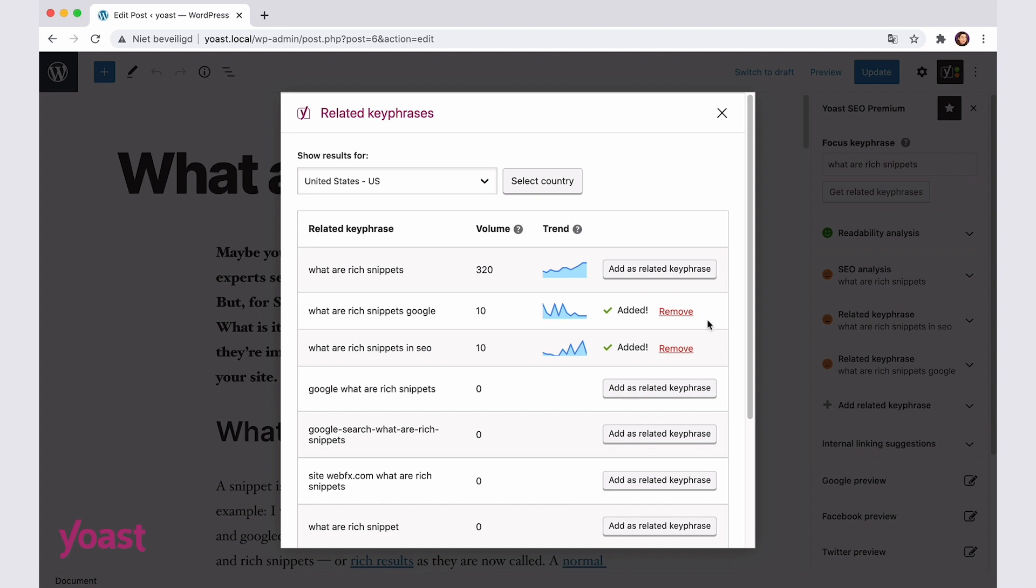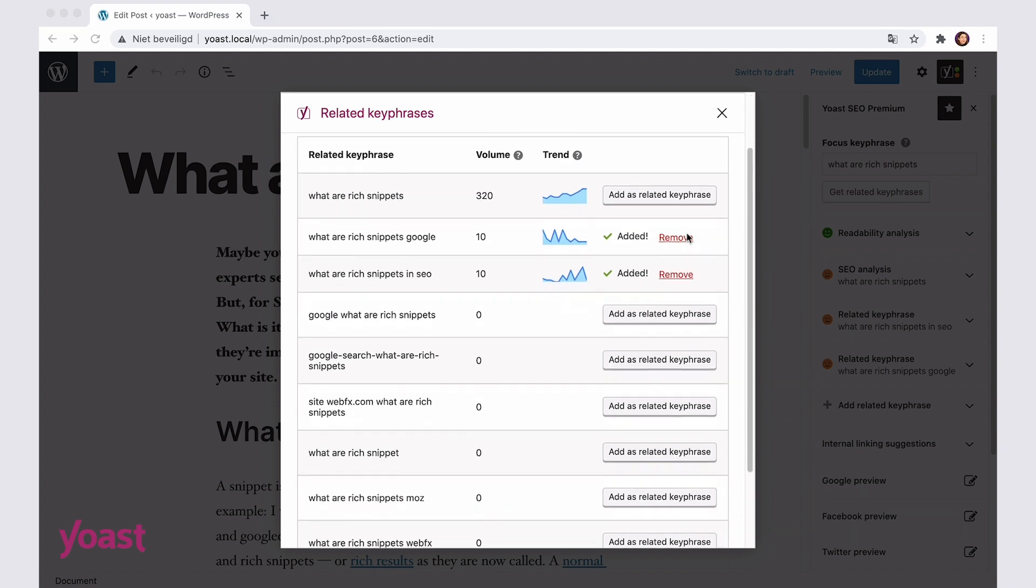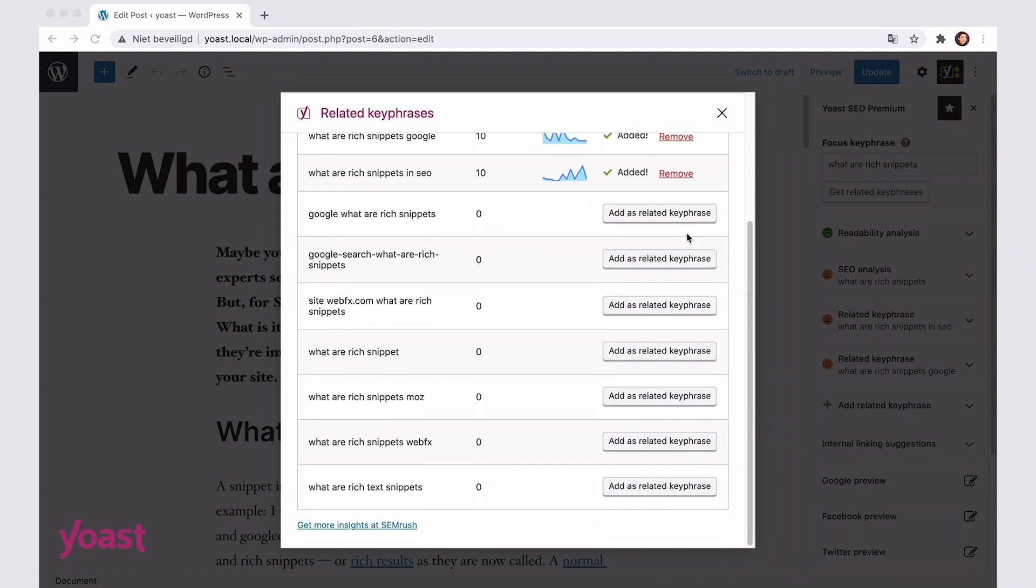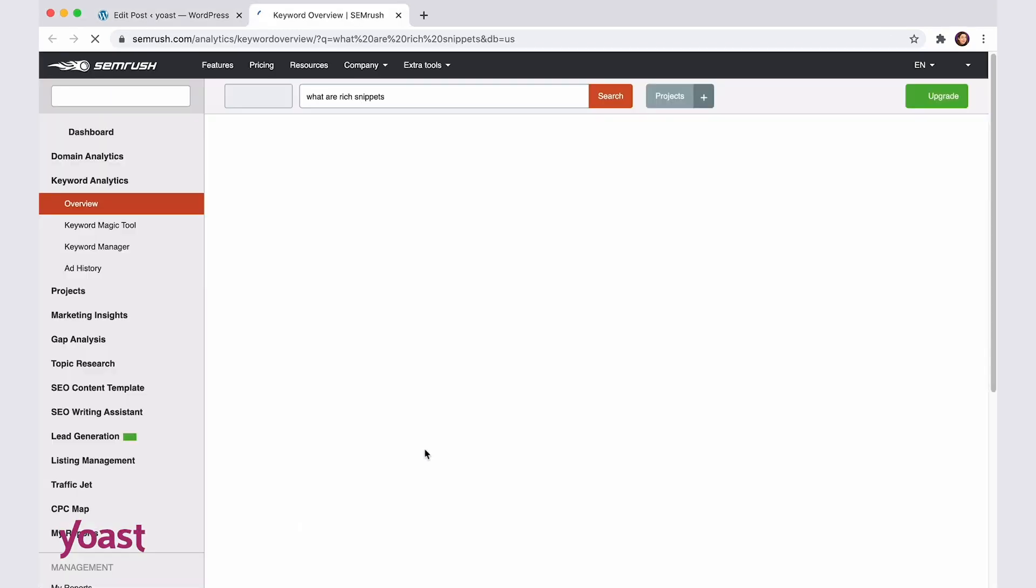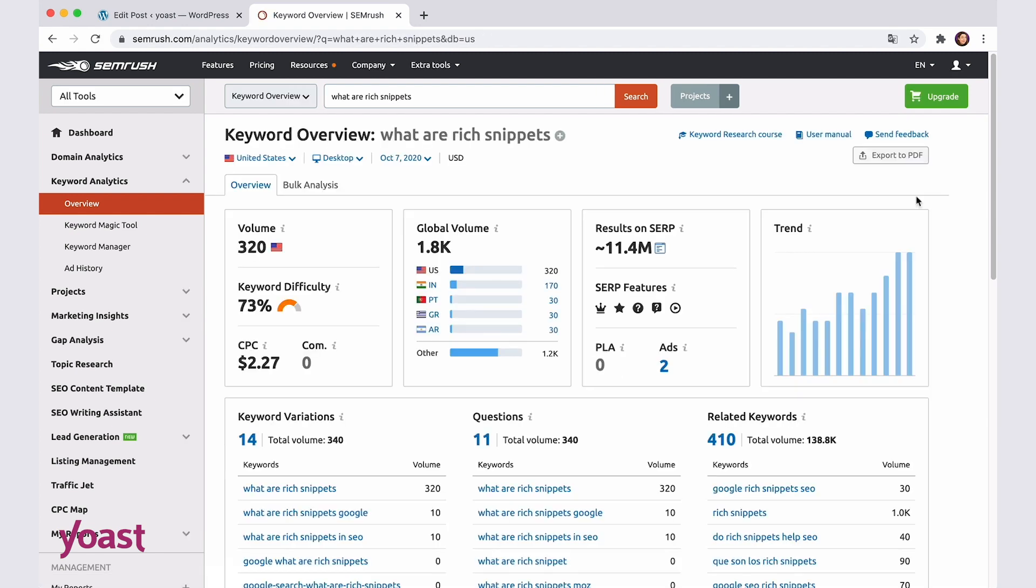Finally, if you scroll down to the end of the list, you'll see a link. Click on it and you'll be taken to the SEMrush dashboard, where you will see lots more information on your keyphrase and its related keyphrases.